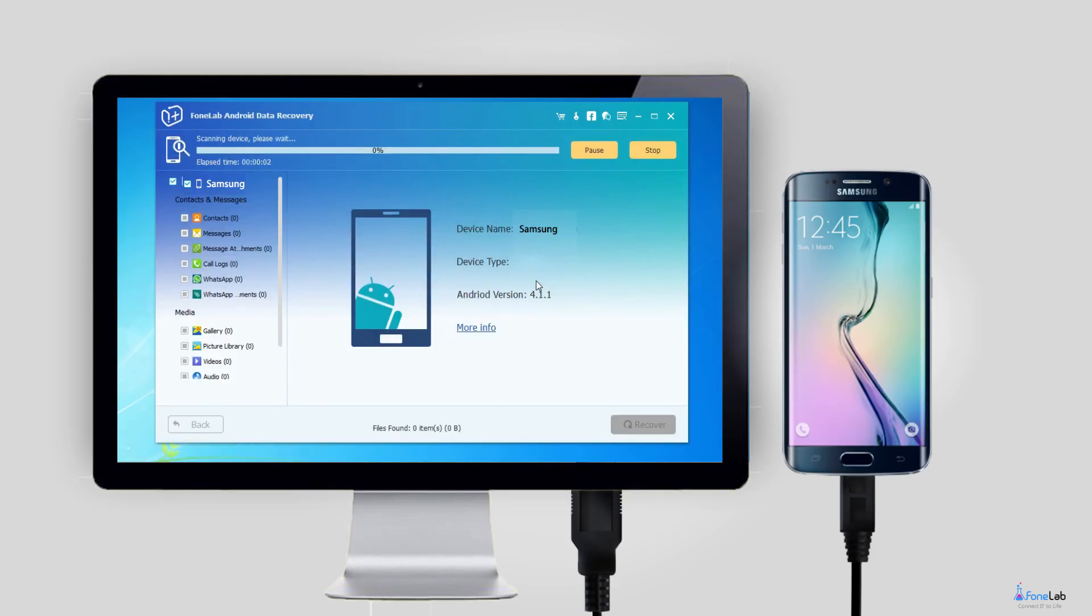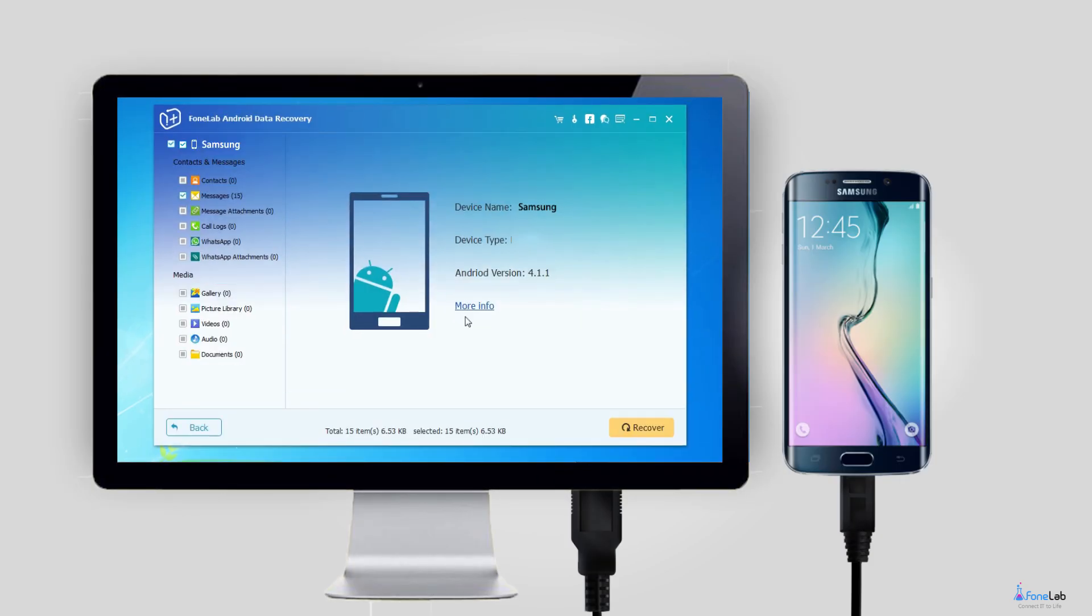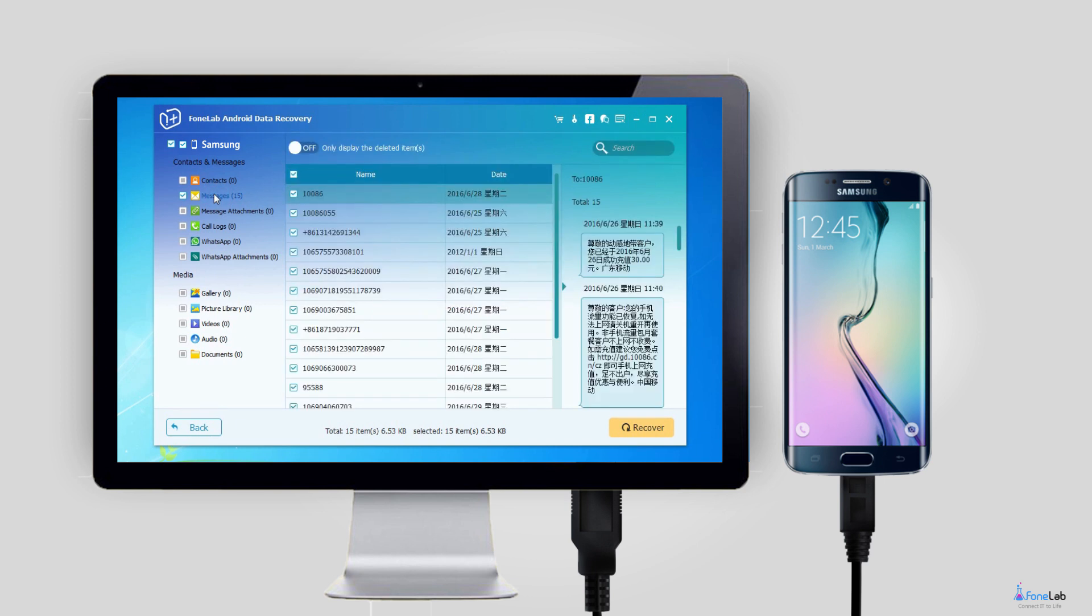Step 5: The program will scan your phone data. After it is finished, choose messages and message attachments on the left column and click Next.